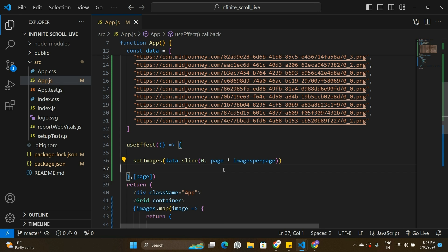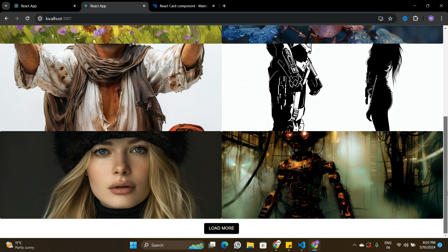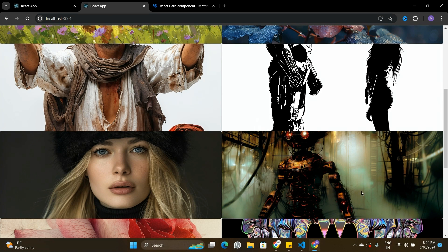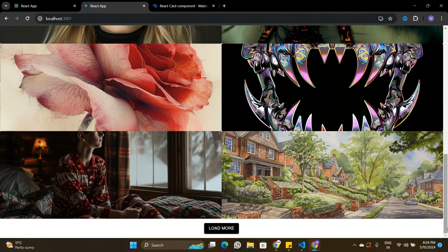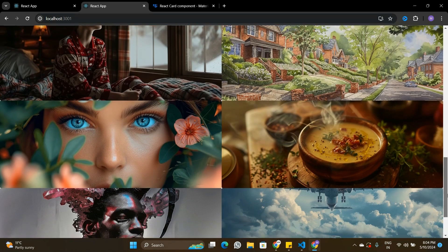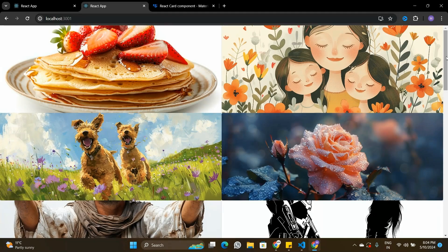Let's save and test. On refresh, only four images are visible. After clicking Load More, eight images appear. Clicking again loads twelve, then sixteen, and so on. That's how to build a working Load More button in a React application. If you found value in this video, leave a like, subscribe to the channel, and I'll see you in the next one.